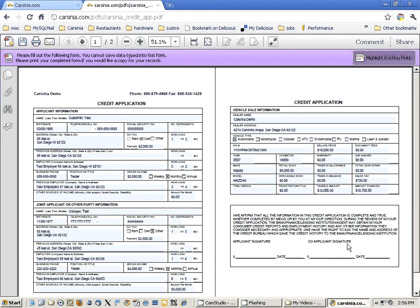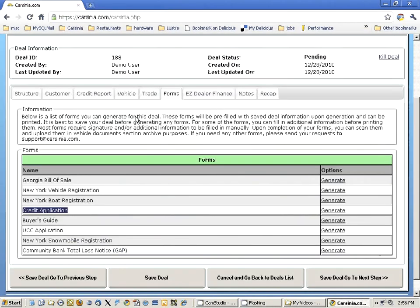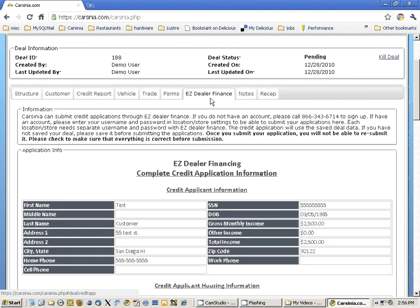In the funding phase, they typically require you to submit the full credit application that they use, and for that you're going to have to use their own forms. However, this form can be used in the underwriting phase. Let's continue on to the next phase, which is Easy Dealer Finance — the second way you can submit credit applications.